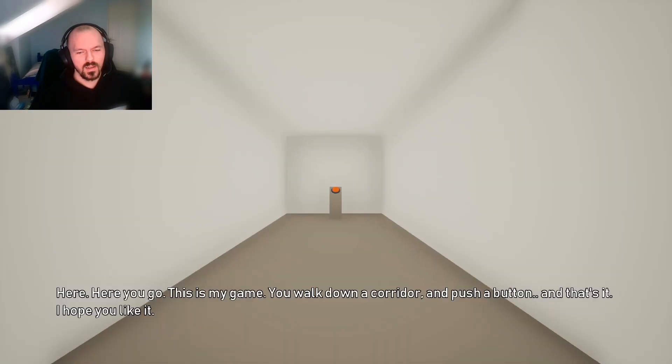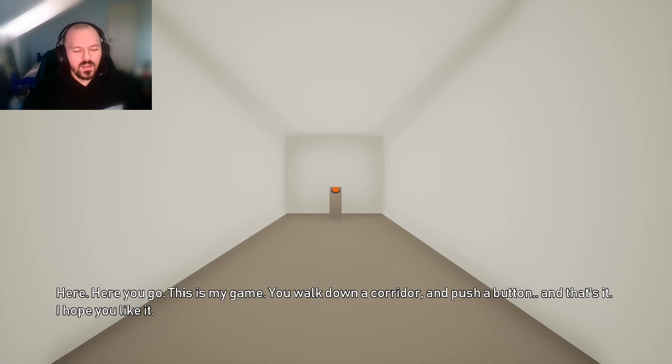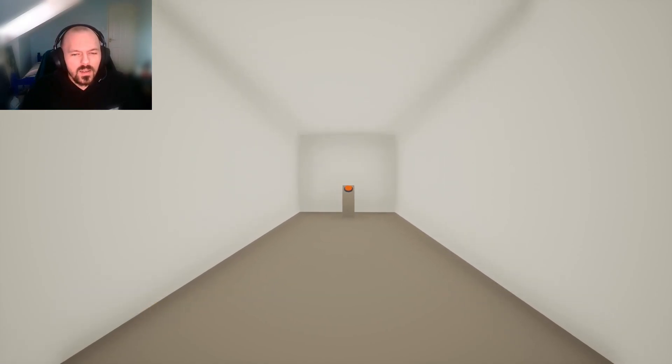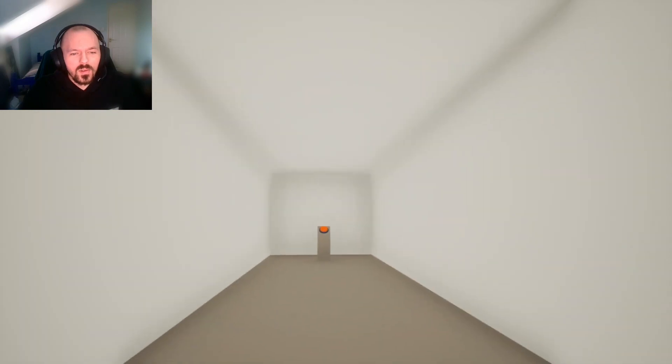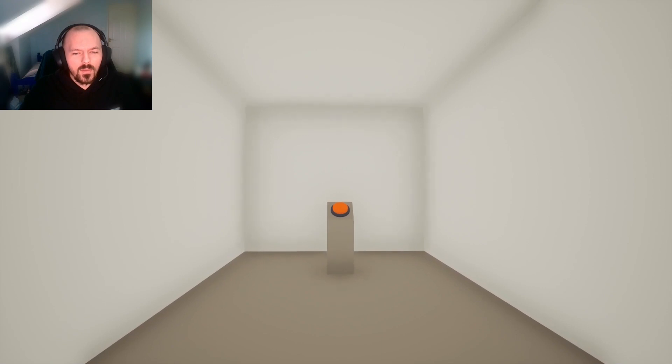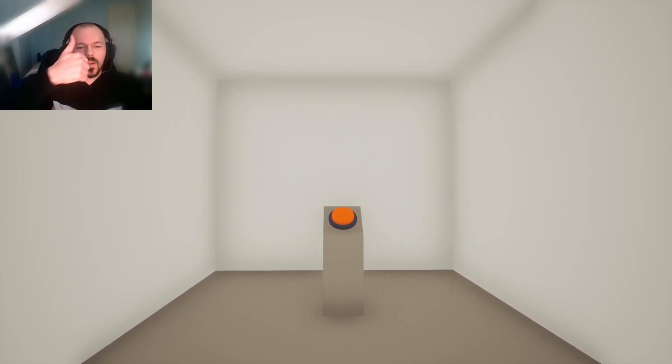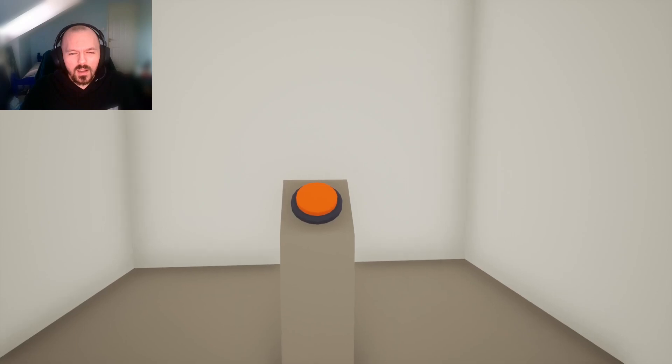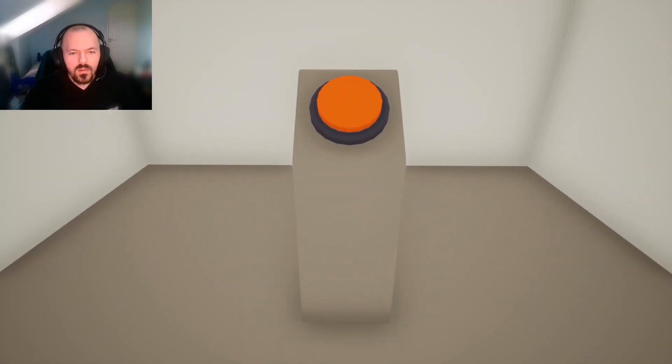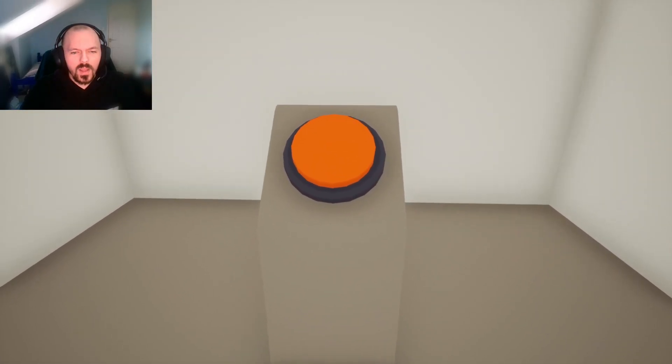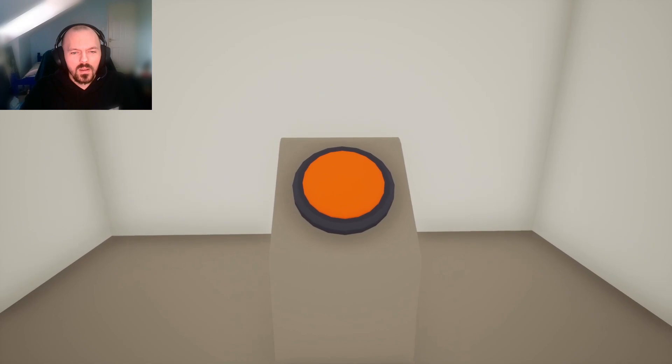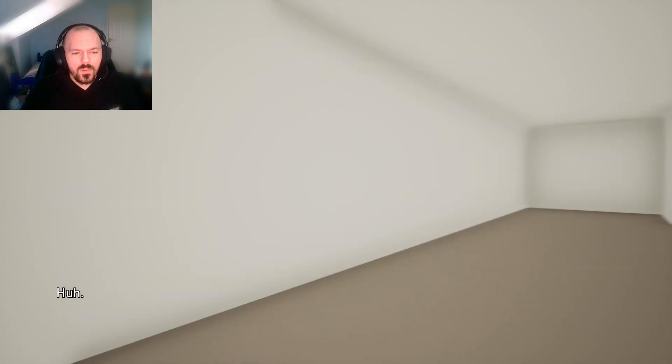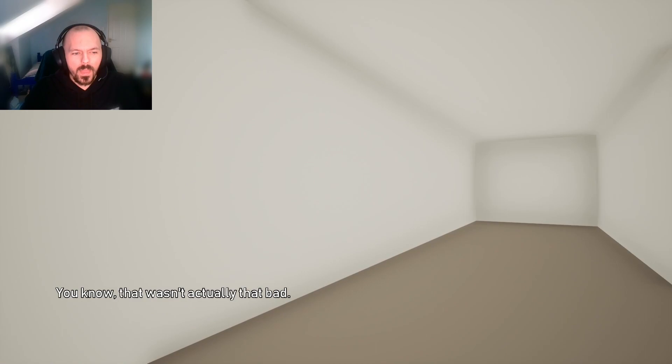Here. Here you go. This is my game. You walk down a corridor and push a button and that's it. I hope you like it. I do. I like it a lot. Good game. Well done. Thomas McKinnon. I'm slowing down. Don't do this to me. Huh. What? You know, that wasn't actually that bad.